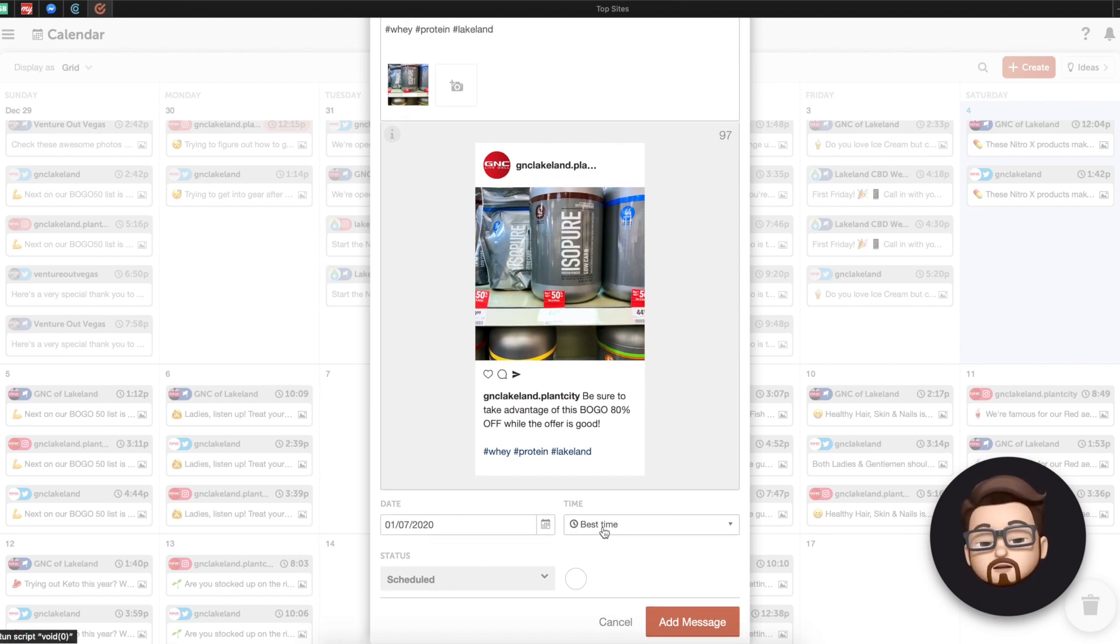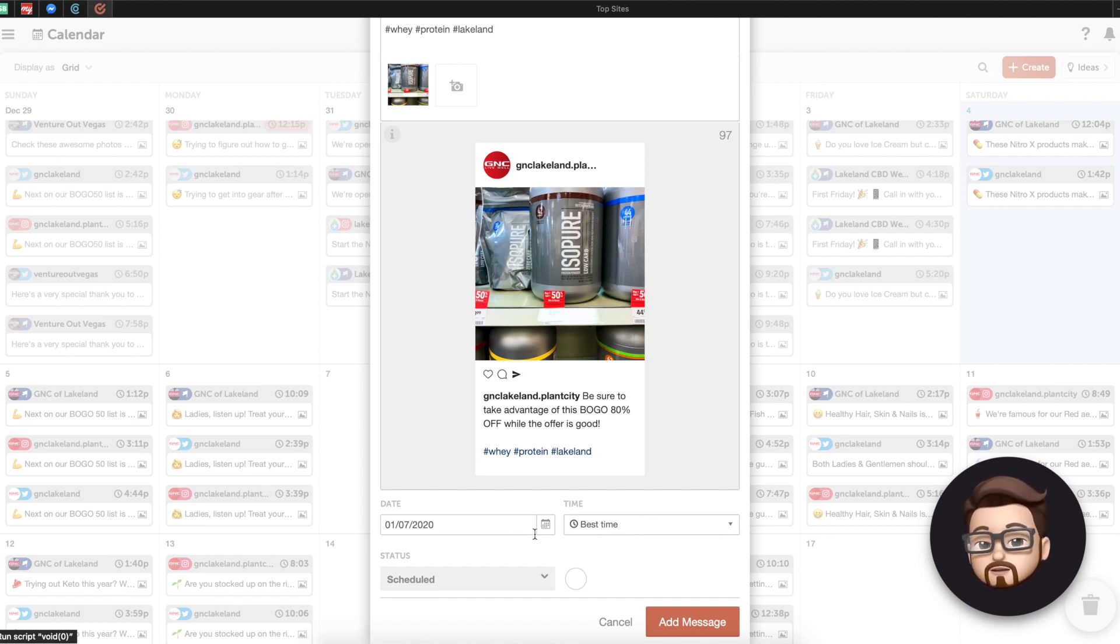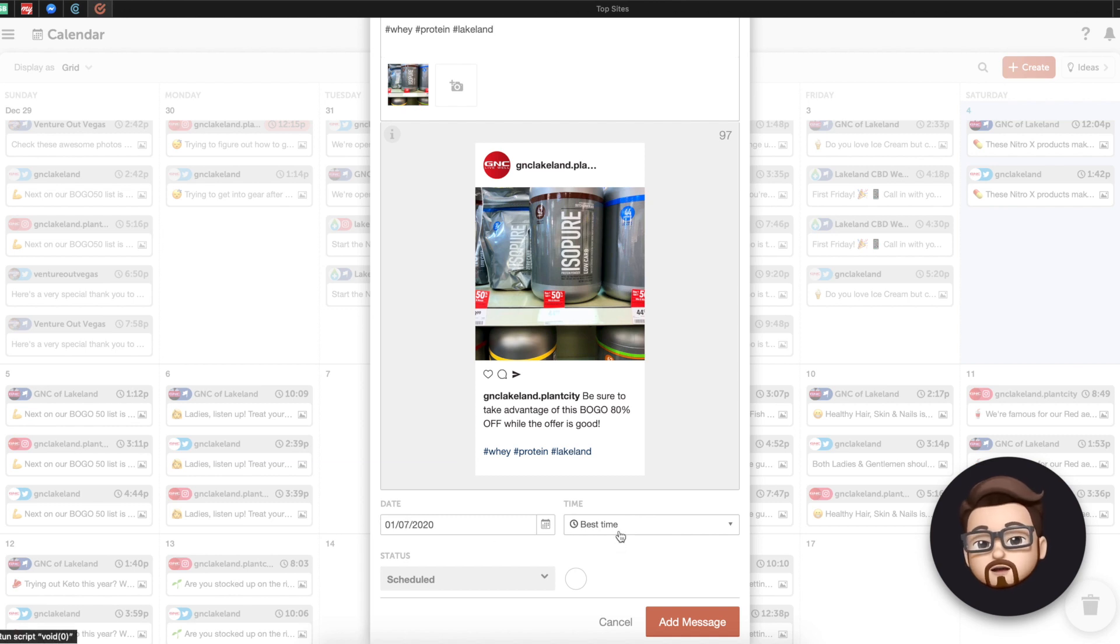Be sure to take advantage of this BOGO 80% off while the offer is good. You can add some hashtags, hashtag whey, hashtag protein, hashtag Lakeland, things like that.